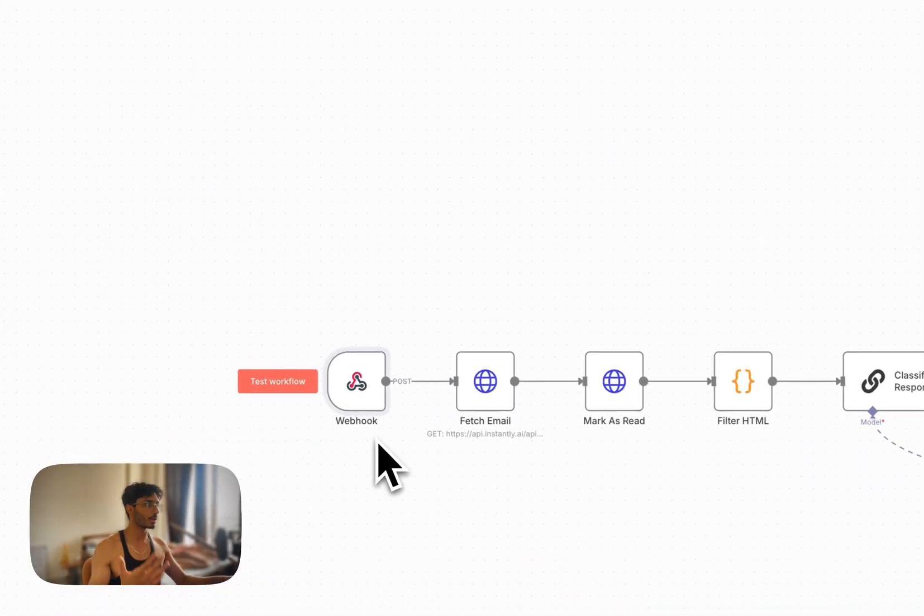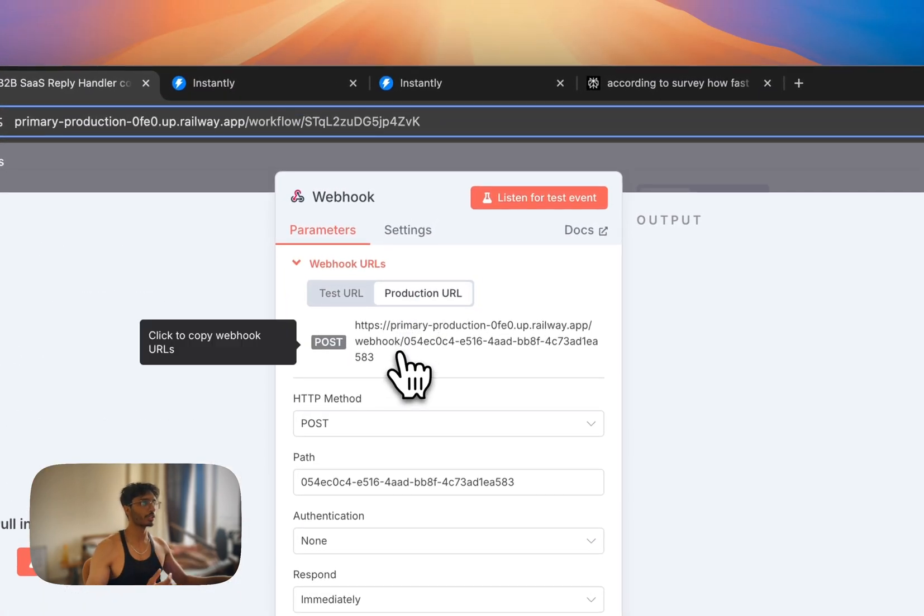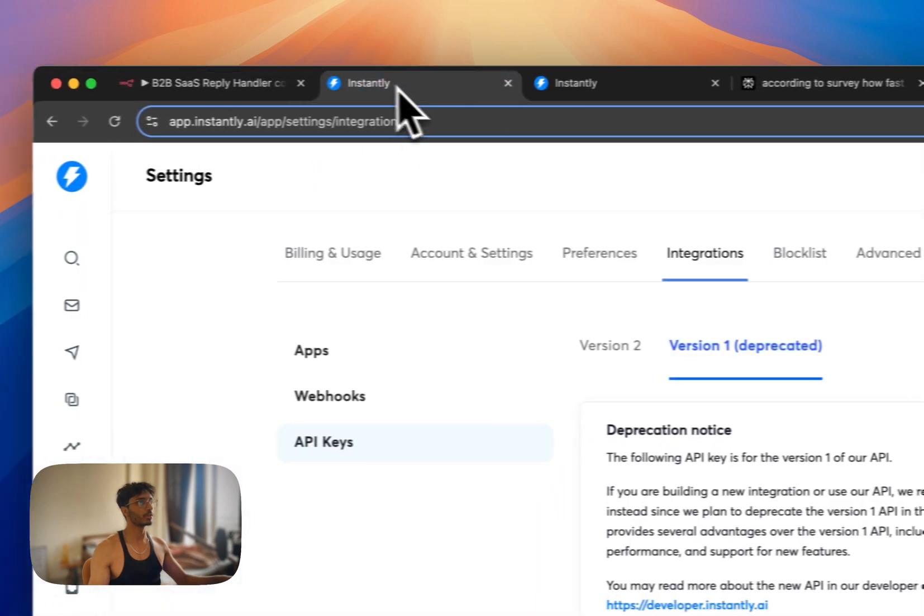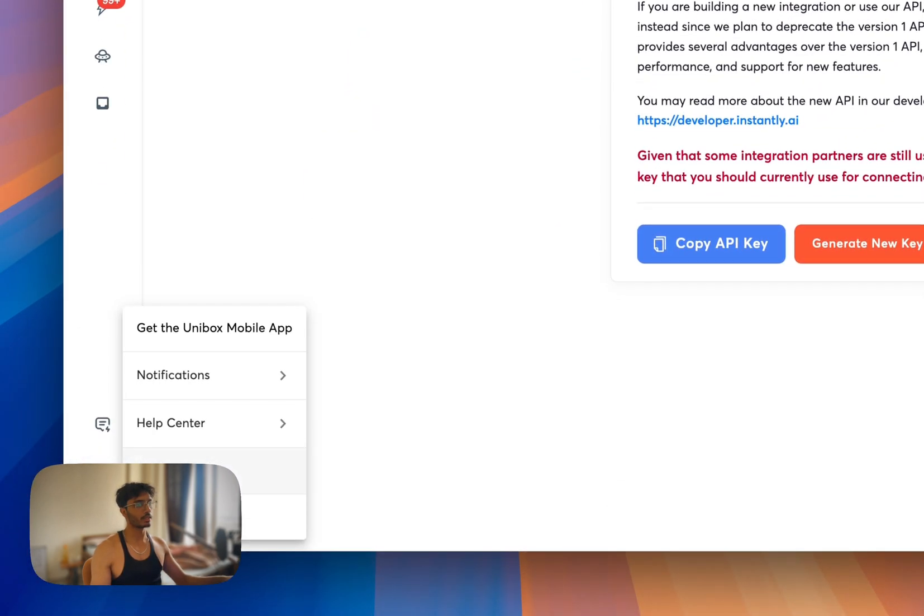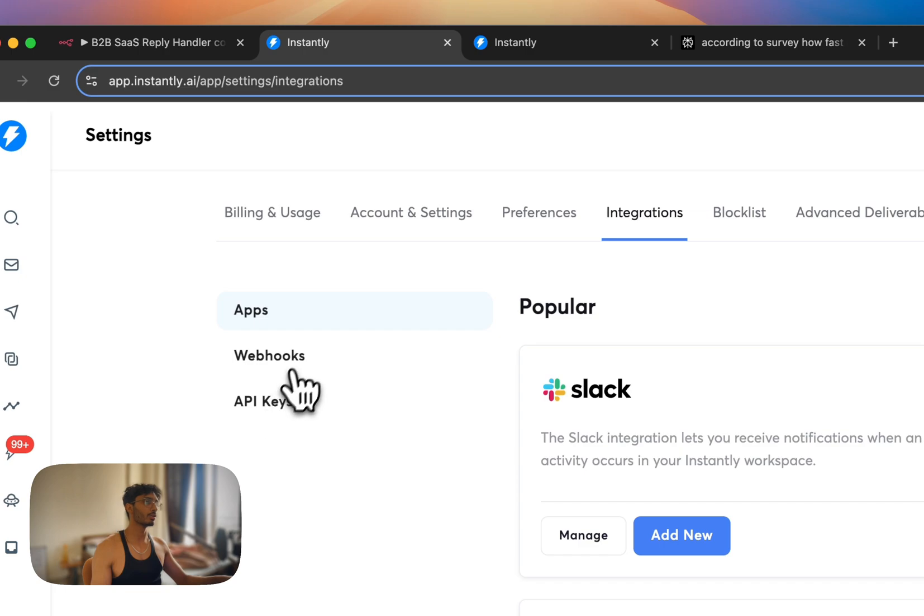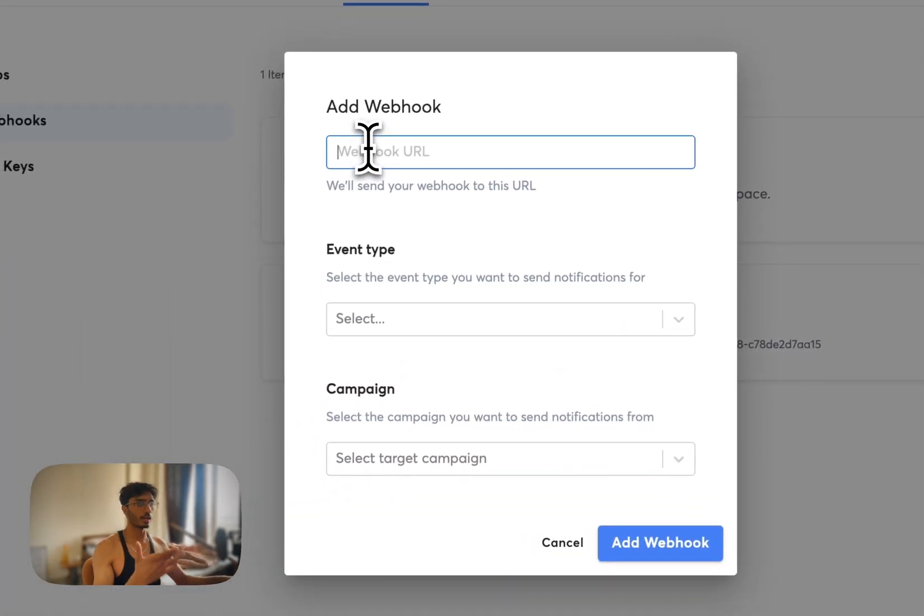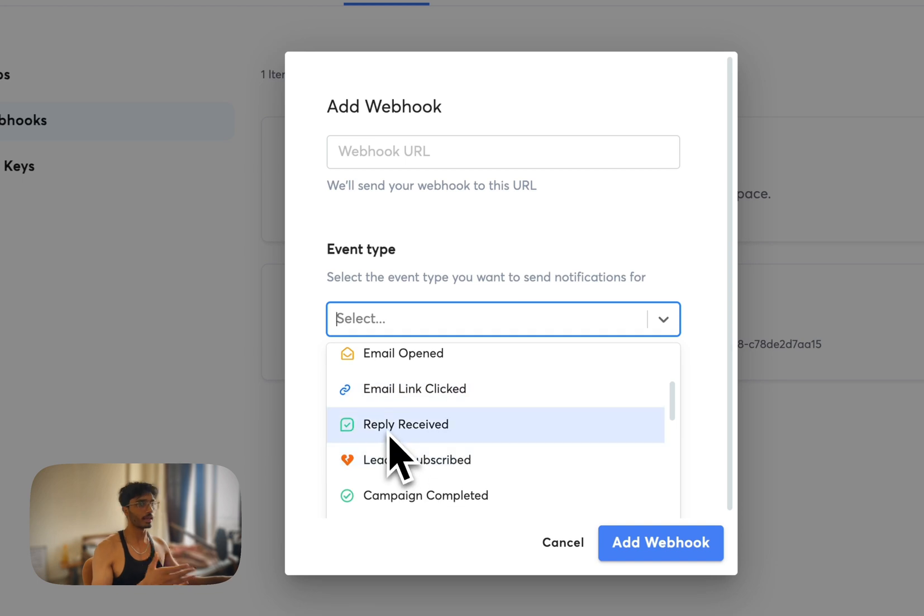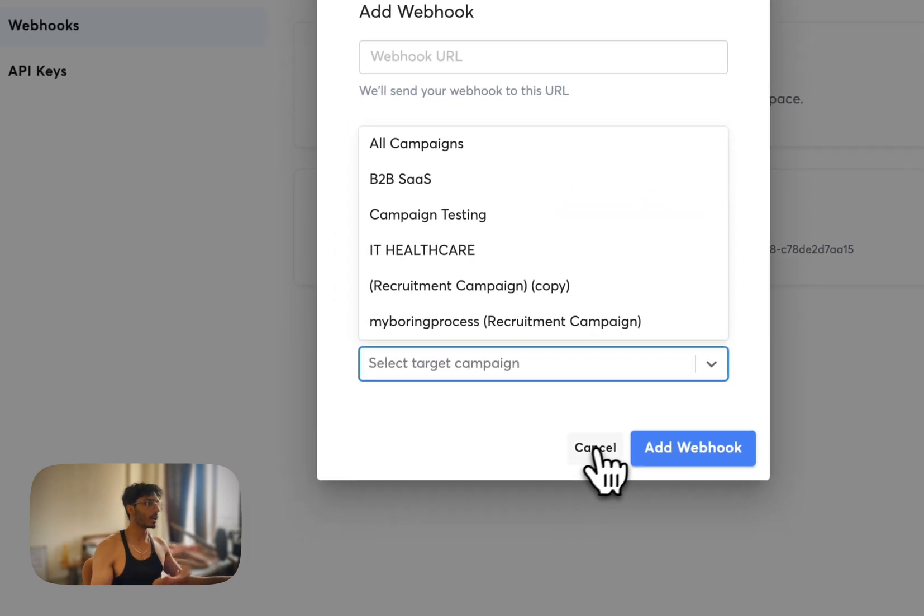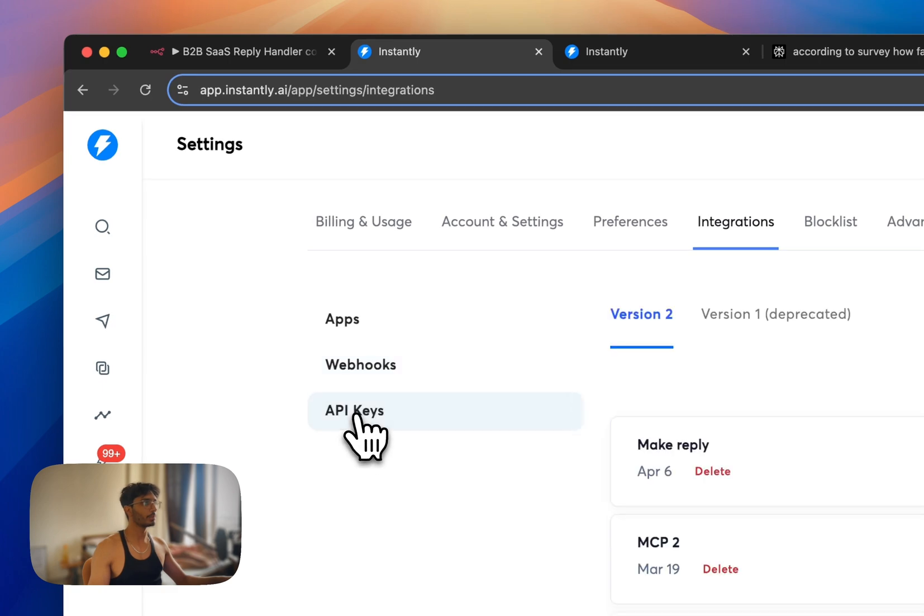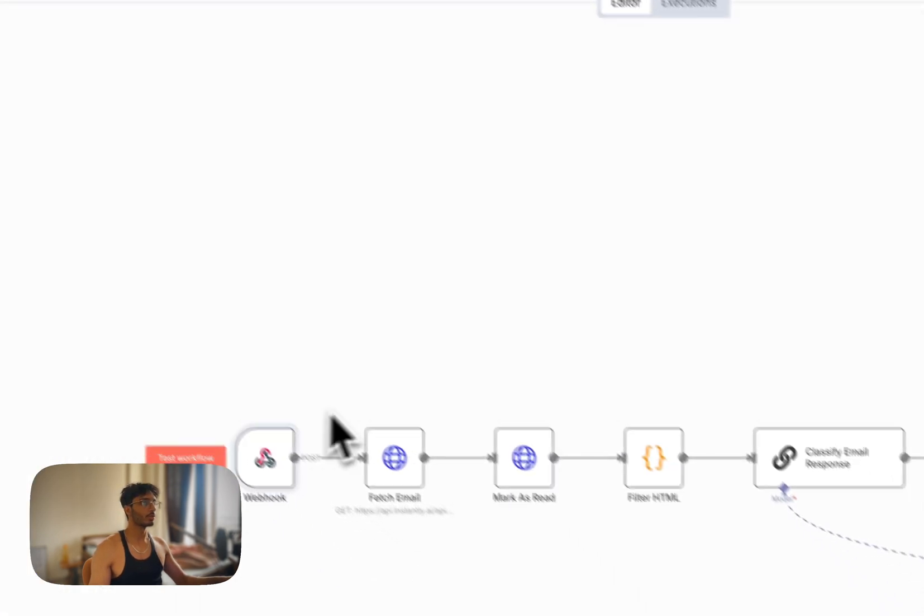So we are starting with webhook. You click on it, click on production URL, copy the production URL, click on it and it will be copied. Go to Instantly, go to Settings, go to Integration, go to Webhook. Add webhook, put your production URL here, select the event type as 'reply received,' after that select your campaign and add webhook. That's all you gotta do. Go to API keys, go to version one, copy your API key from here.